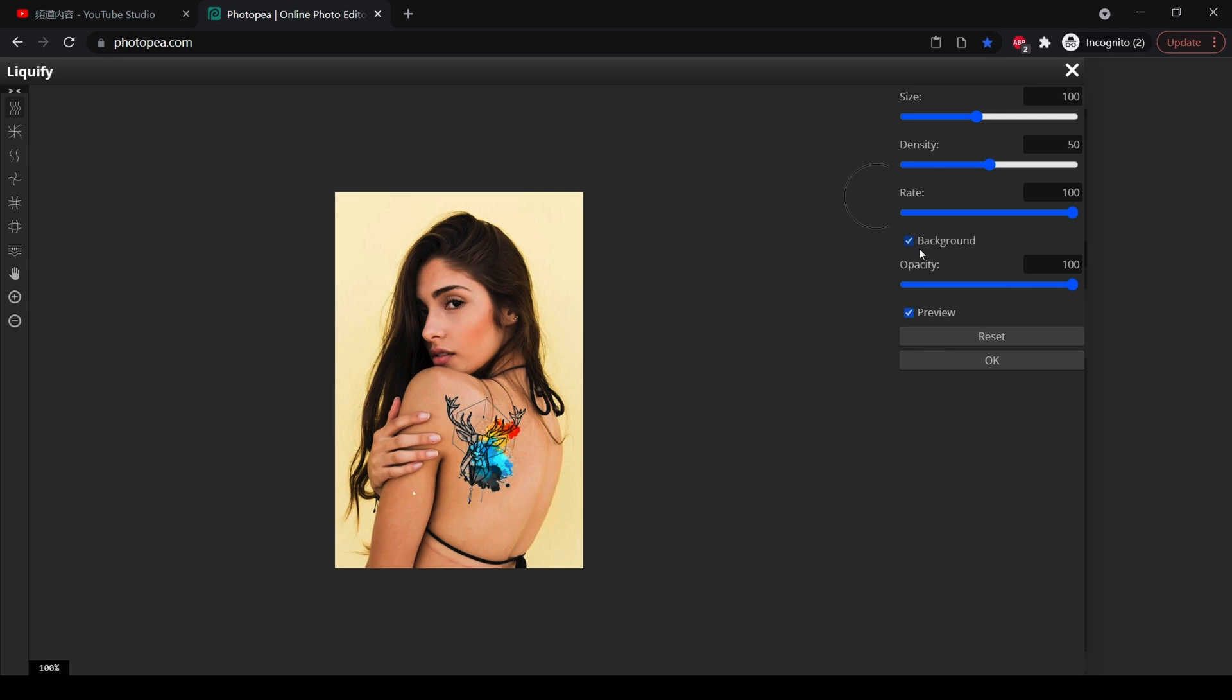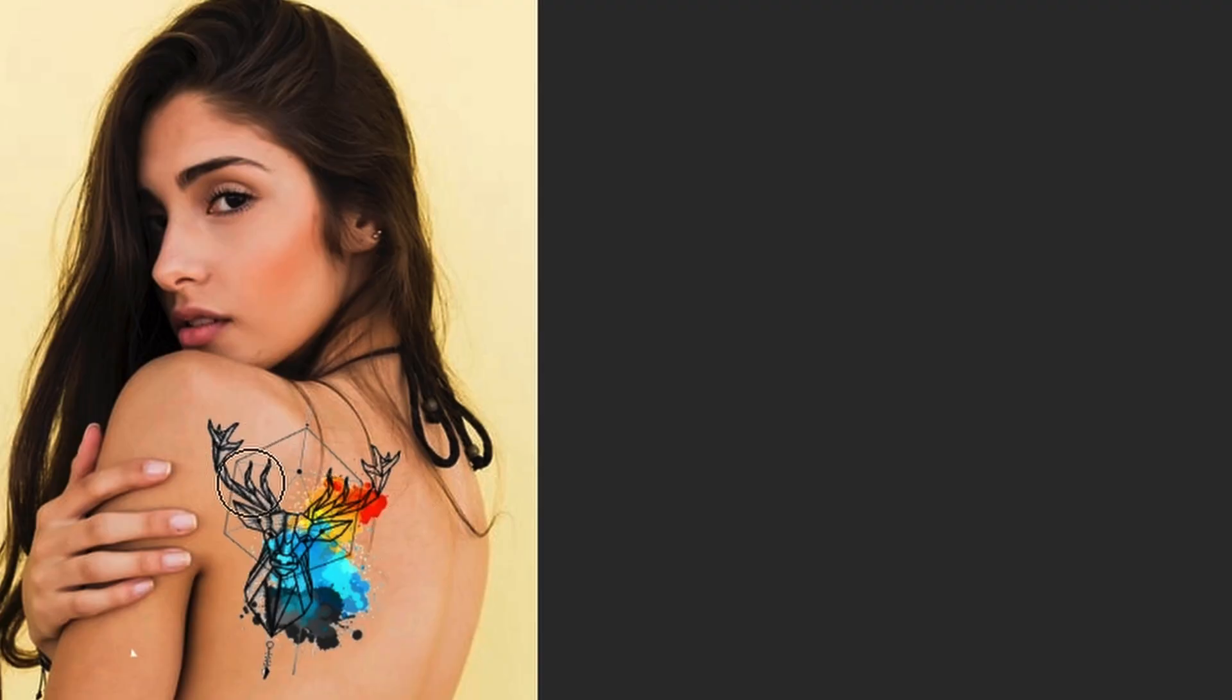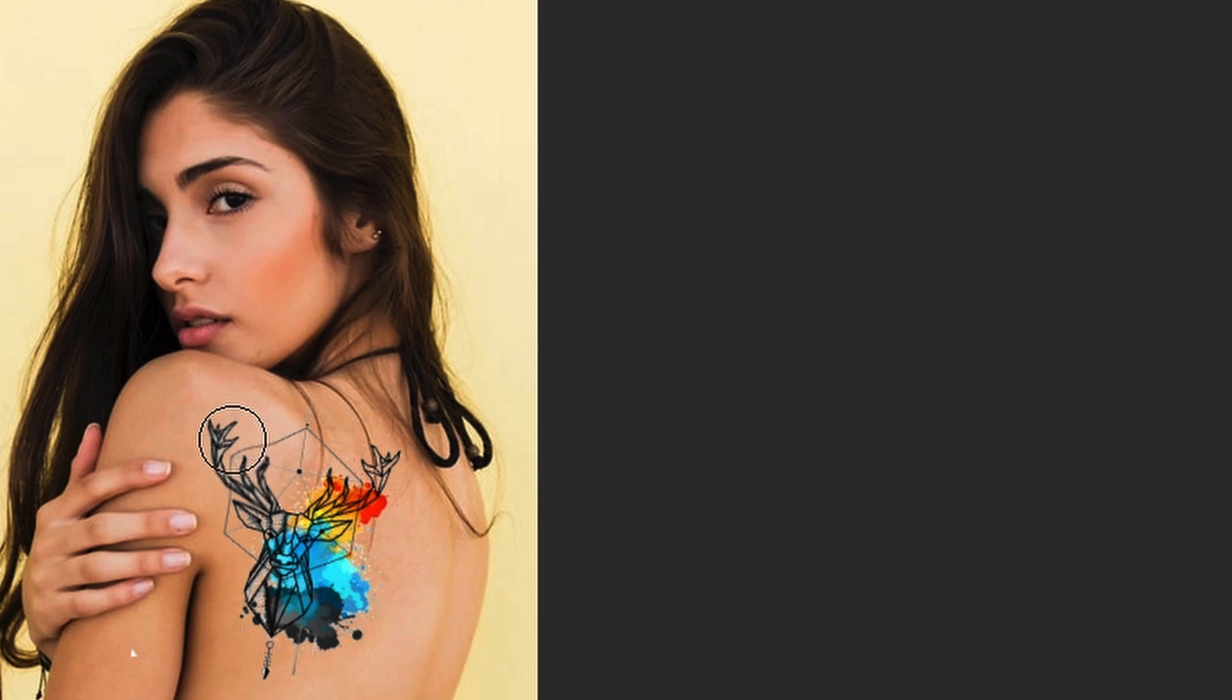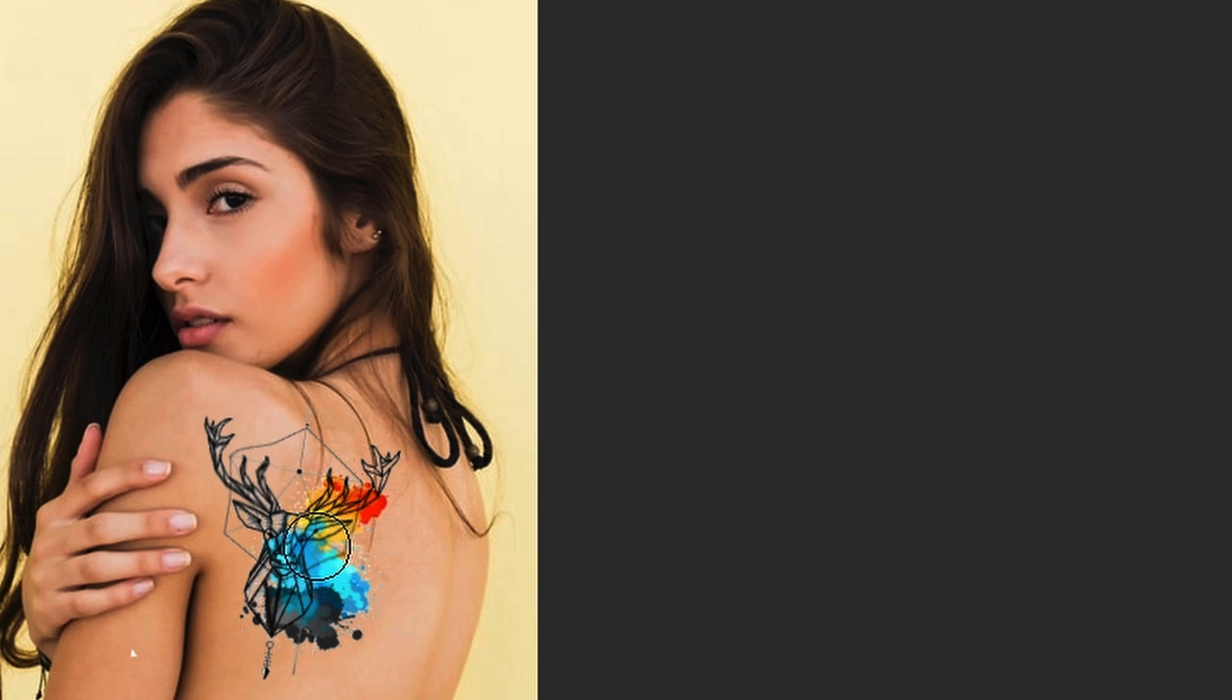You can adjust the size of your liquify tool. And now like we say, here on the shoulder we should stretch a little bit, and here maybe it should be a little bit down.